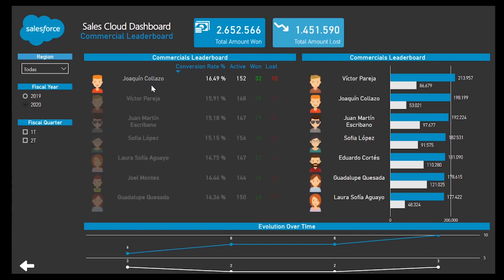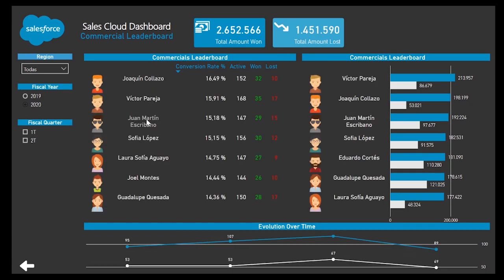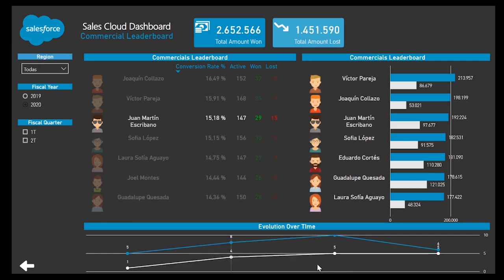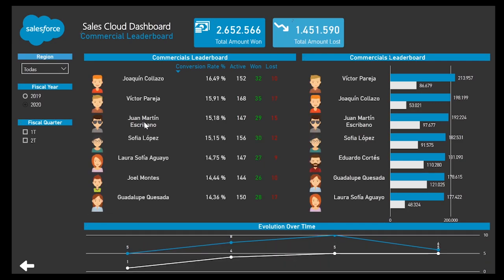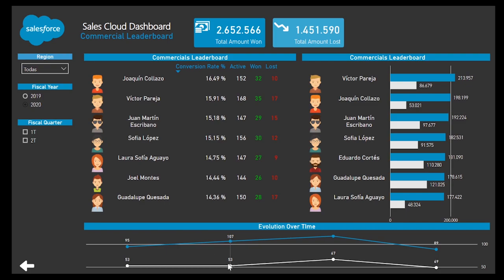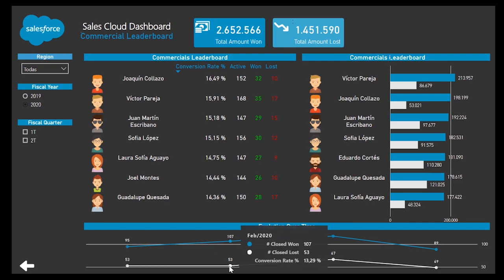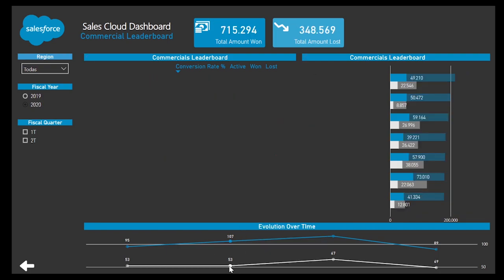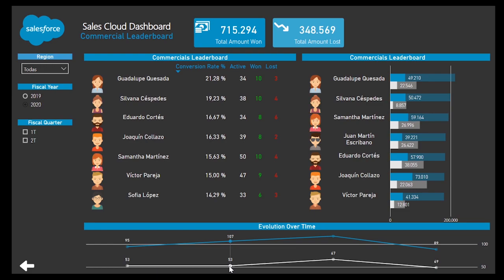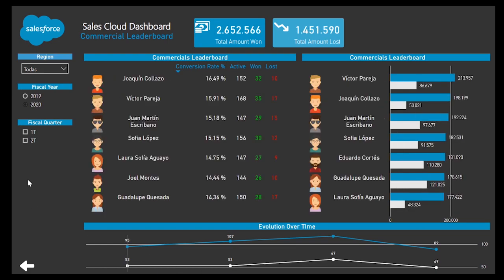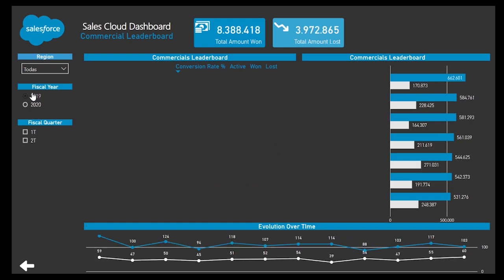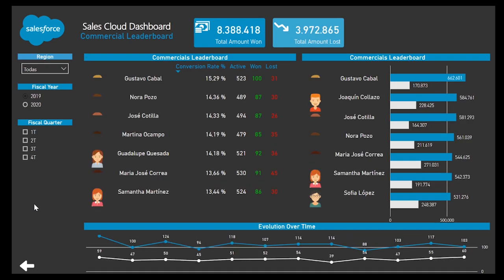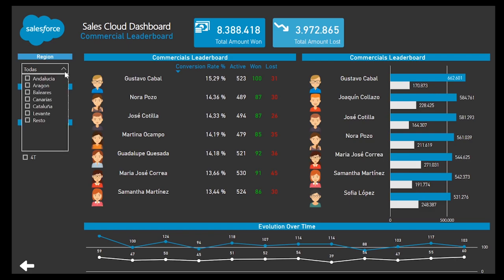Finally, another quite important part while working with this type of data is the one related to the people in charge of managing all the proposals. Conversion rate is one of the most important KPIs to determine the performance of each one of them, in order to accomplish and measure specific company objectives. Time and geographic filter capabilities allow focusing the information in a proper way.